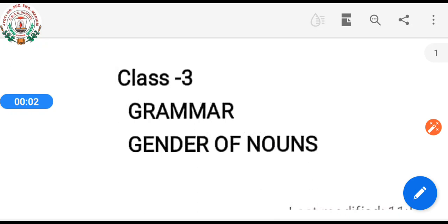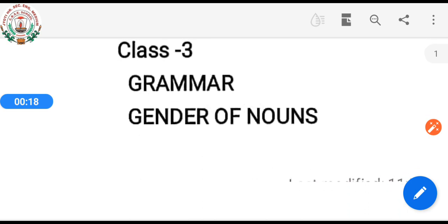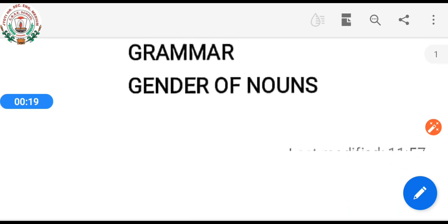Good morning dear students. I hope you all are well. So today we will see in this video grammar — gender of nouns. So let's start this video on gender of nouns.